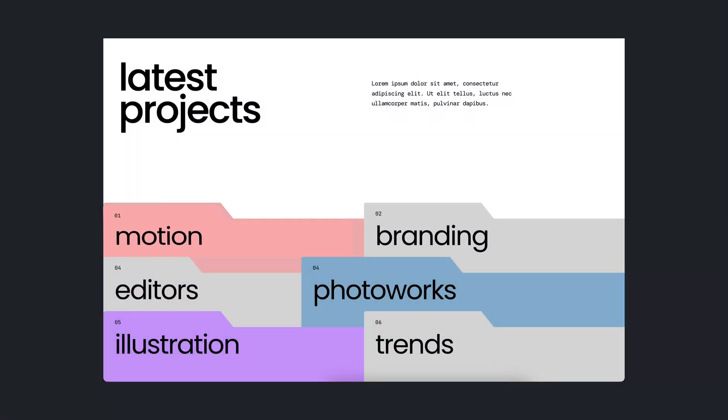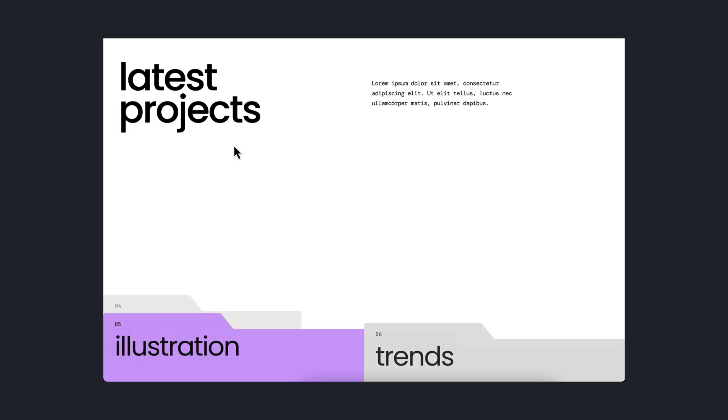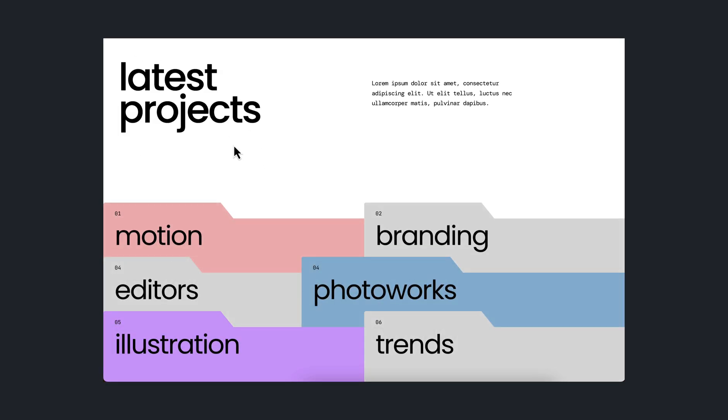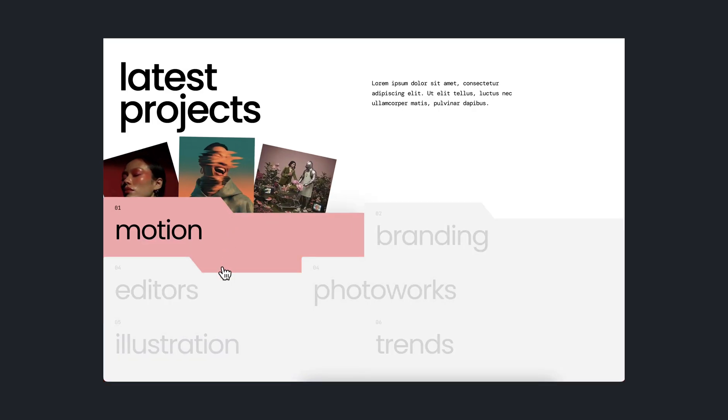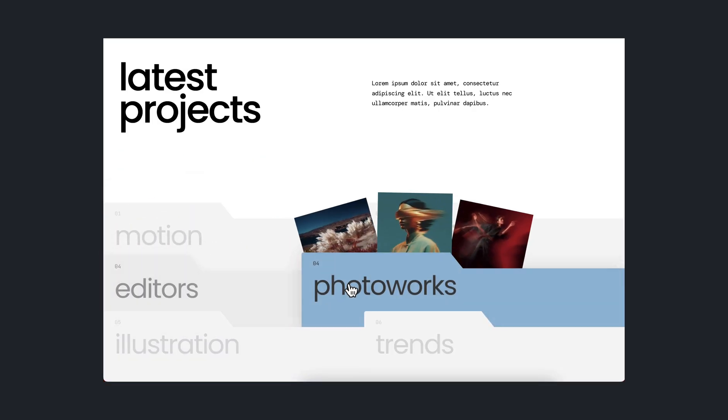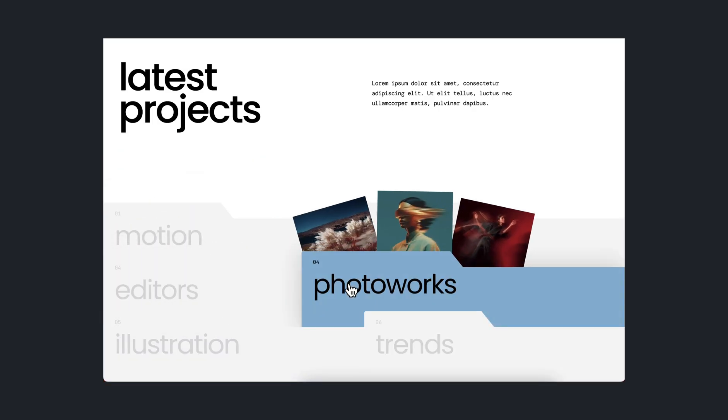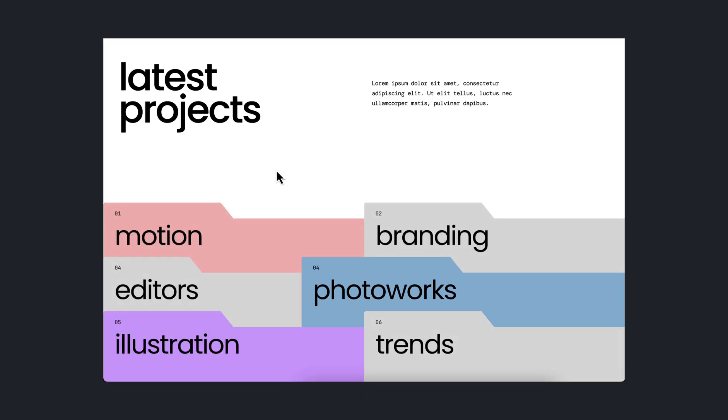Today we will make this cool effect on our Elementor website. When you reload this page, you can see this cool entrance animation, and after hovering, you can see the beautiful hover effect. So without any further ado, let's get started.